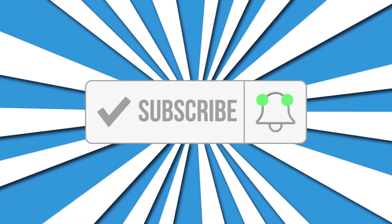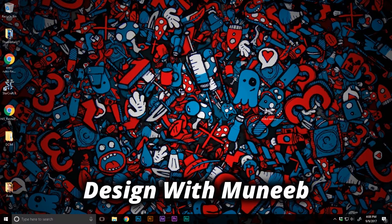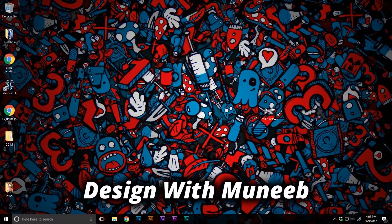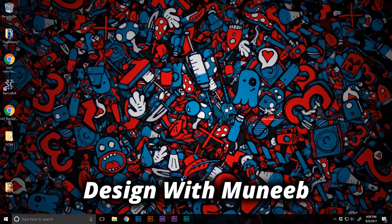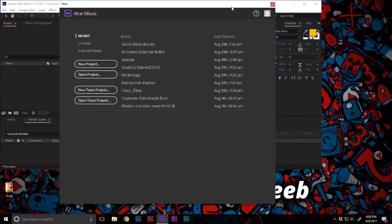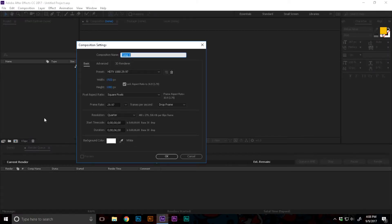So to start off, I'm gonna open Adobe After Effects and make a new project. I'm gonna click this little button to create a new composition.